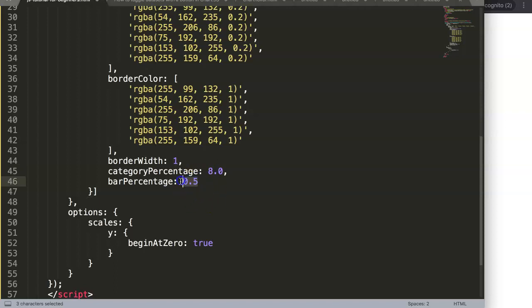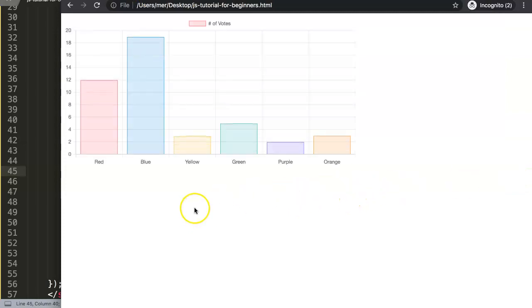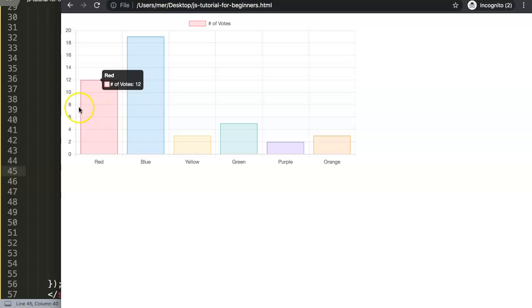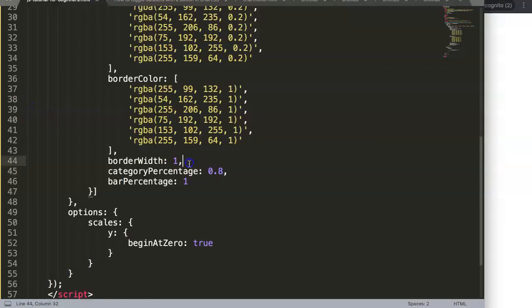Oh sorry, 80, not 8. So 0.8. If I save this now and refresh, you can see the bar is basically 100% but the category doesn't allow 100% because it only draws 80% of the area. To see this really clearly we can add another data set.